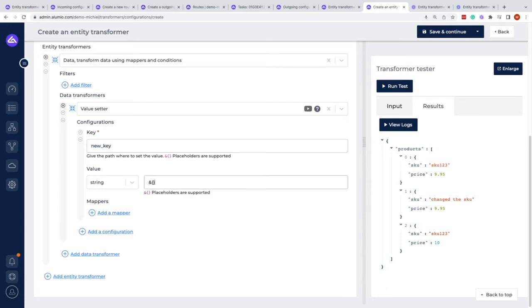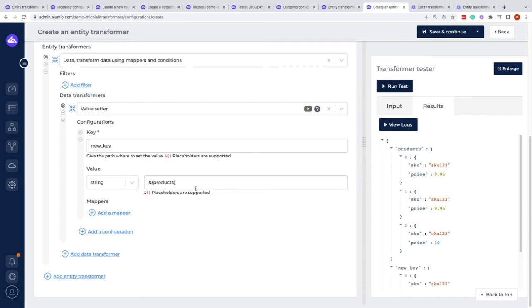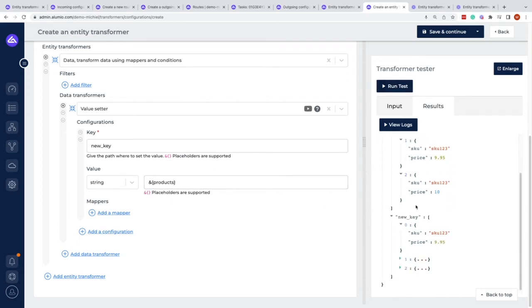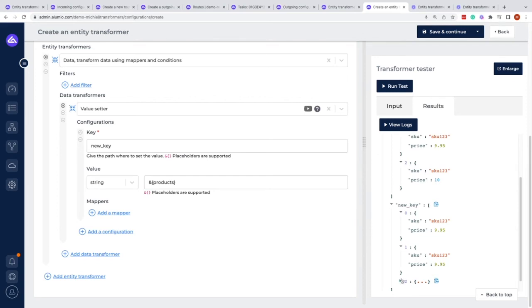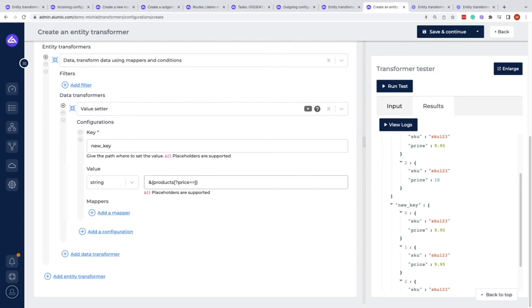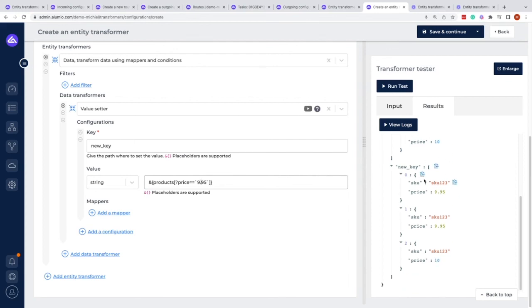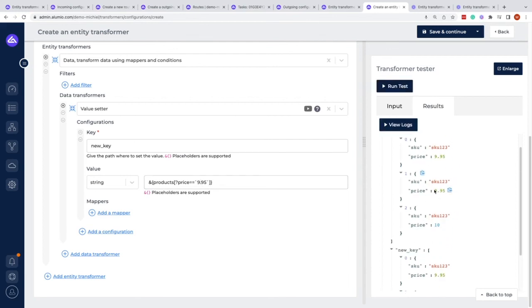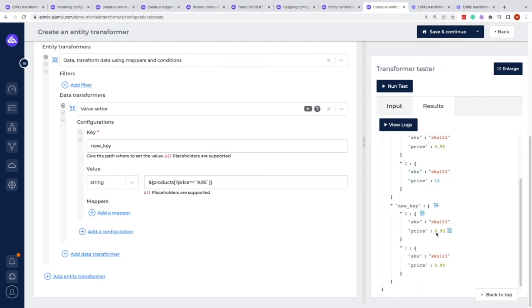With JSONPath, I can say, for example, I only want the products in here which have a specific price. So once we do this and hit run test, we can see that we didn't copy the price of 10, but we only copied the price of 9.95.